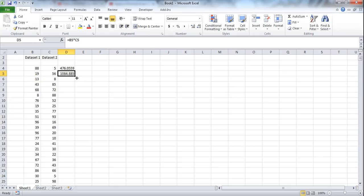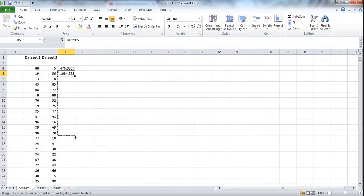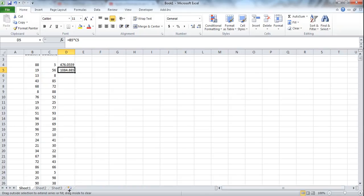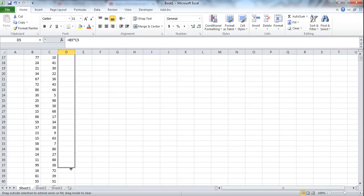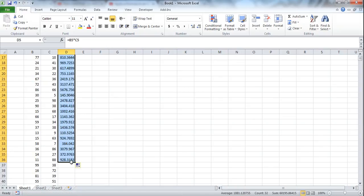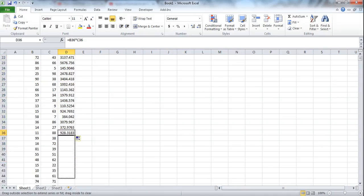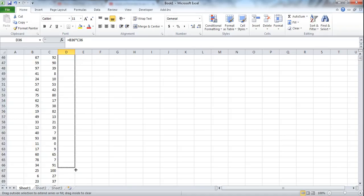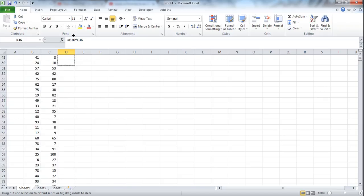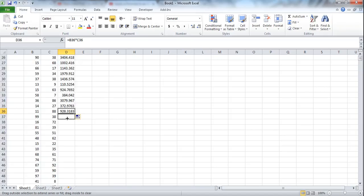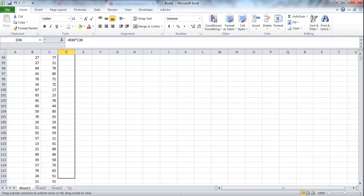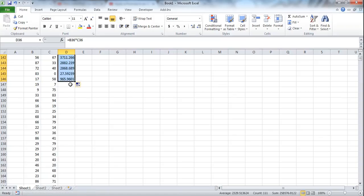So another thing that people often do is they use their mouse and they drag the formula down. And that's okay too, but again if you have thousands or even hundreds of thousands of calculations that you need to perform, it's going to take you a long time to drag it down.